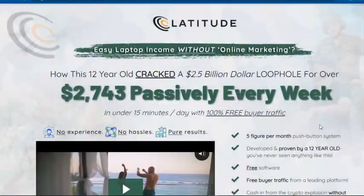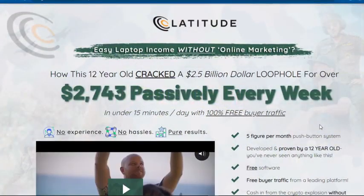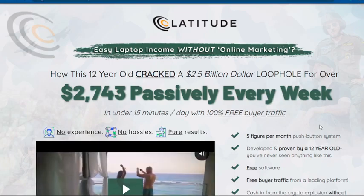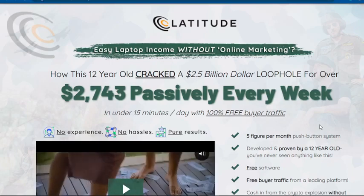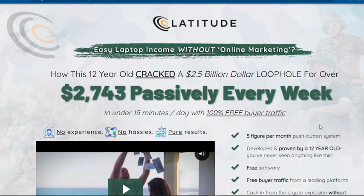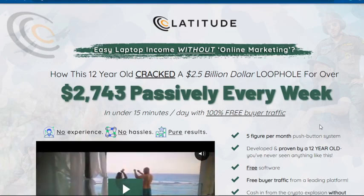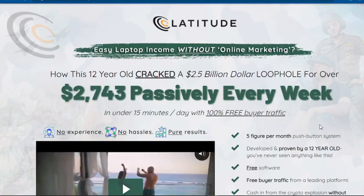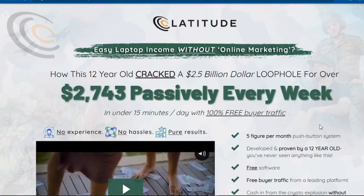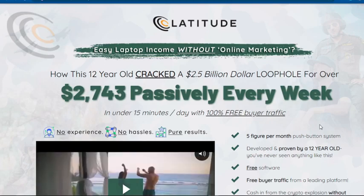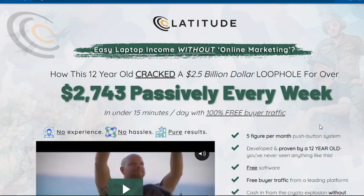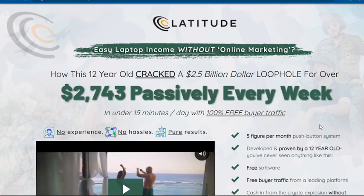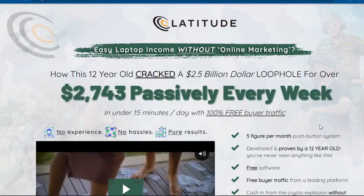Hello everyone, welcome back. Today's review video is about a product which will help you step into the world of crypto using NFTs. For those of you who do not know what cryptocurrency is and what NFTs are, let me tell you about cryptocurrency first in simple words.